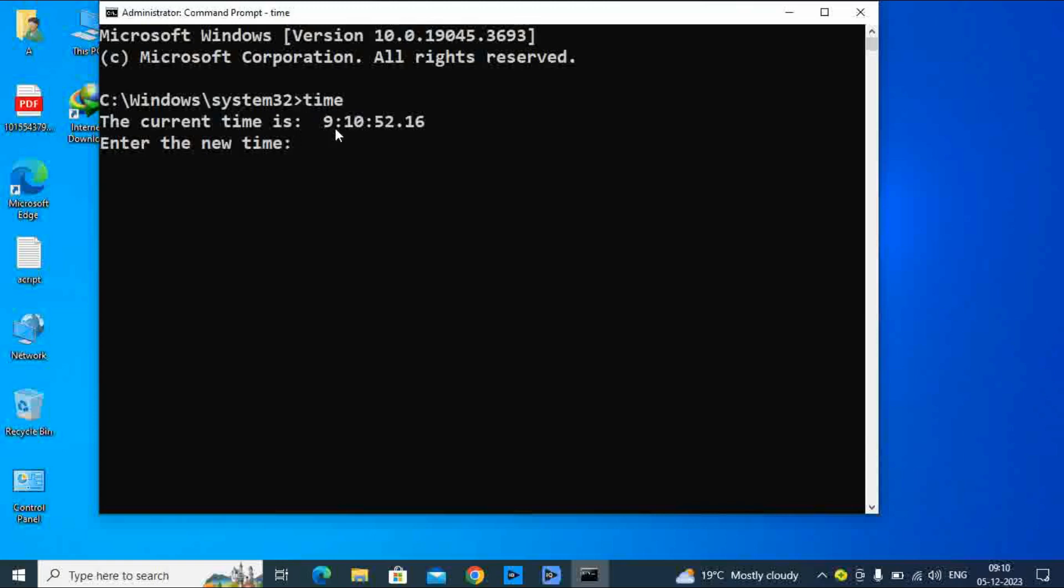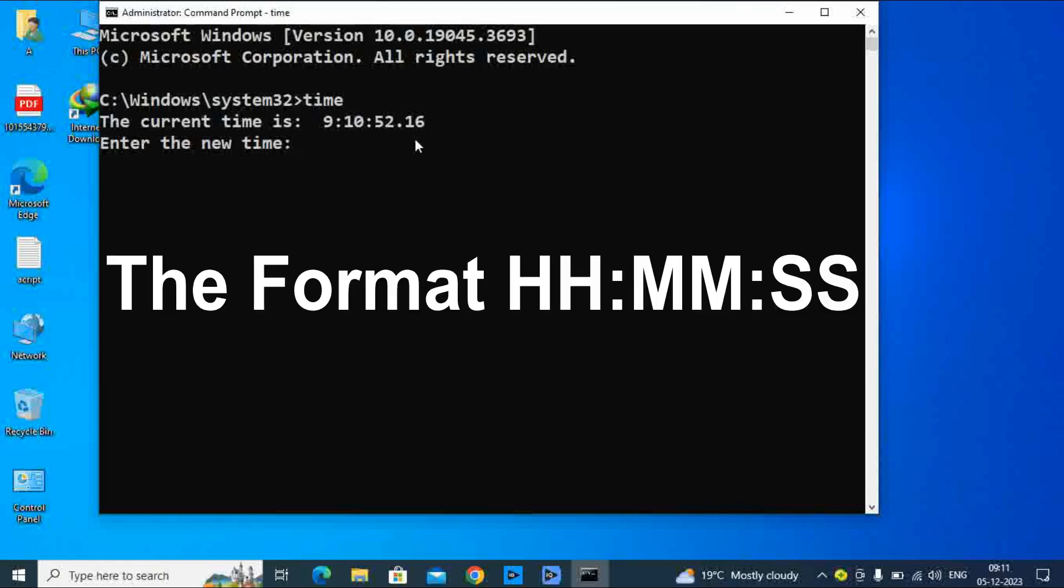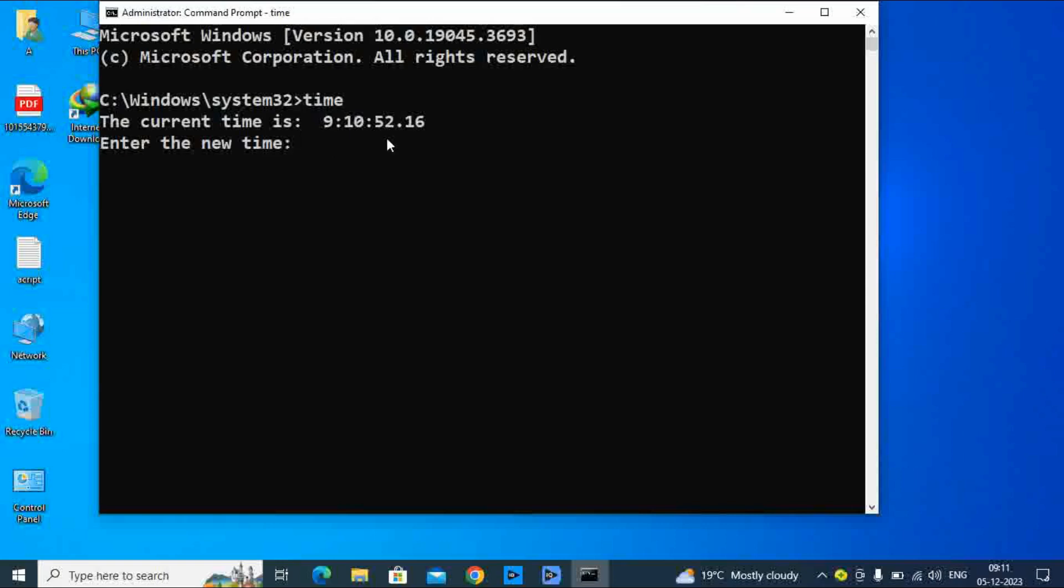If you want to change the time on your computer, we are using format HH:MM:SS AM/PM, which refers to hours, minutes, seconds, and whether it is morning or afternoon. I am going to change the time as per this format.